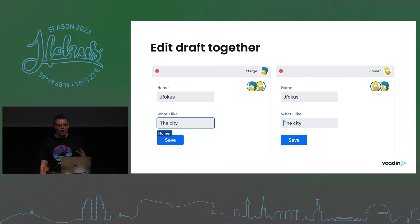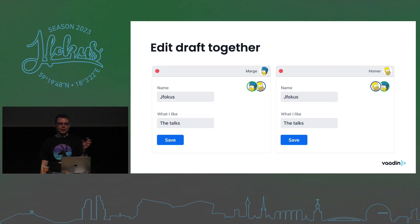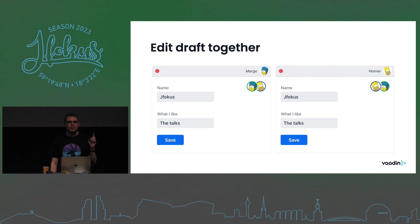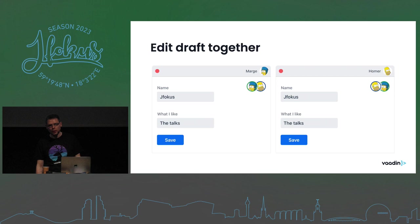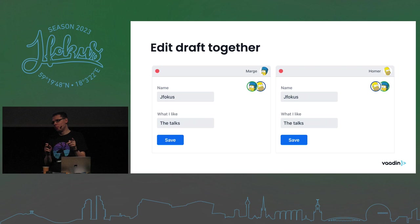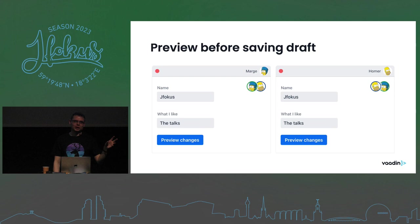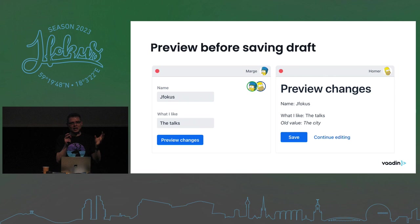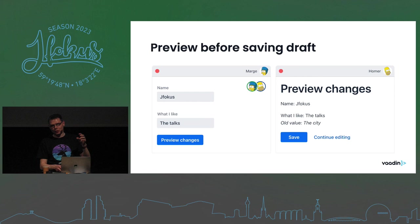It's a shared draft: when one person edits something, the other immediately sees the new value on their screen. There's one more gotcha though — business applications often trigger side effects when you save: emails sent, statuses changed. If someone is mid-edit when you hit save, you might save incomplete data. The solution is a preview button: clicking it gives you a snapshot of the current state, which you can review and then save that exact version, avoiding incomplete saves.